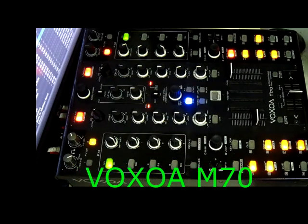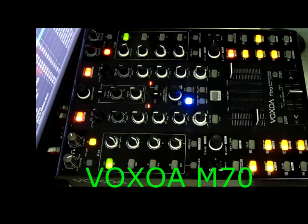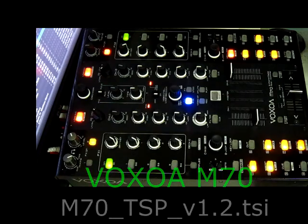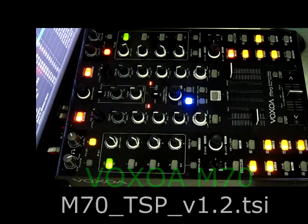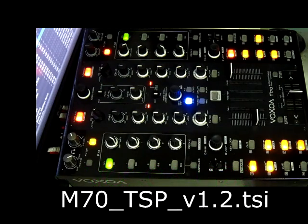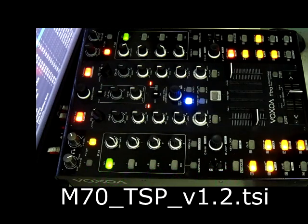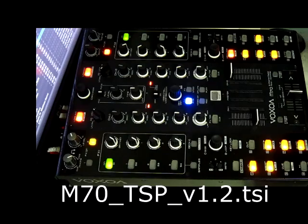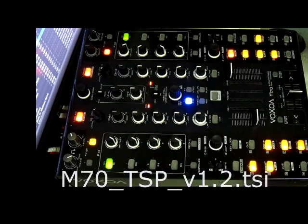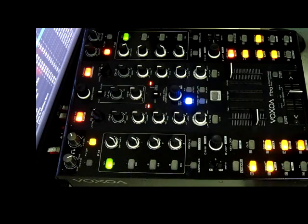Hi, today we're having a quick look at the M70 mixer with Tractor Scratch or Tractor Pro, and we want to use it as a standalone controller.